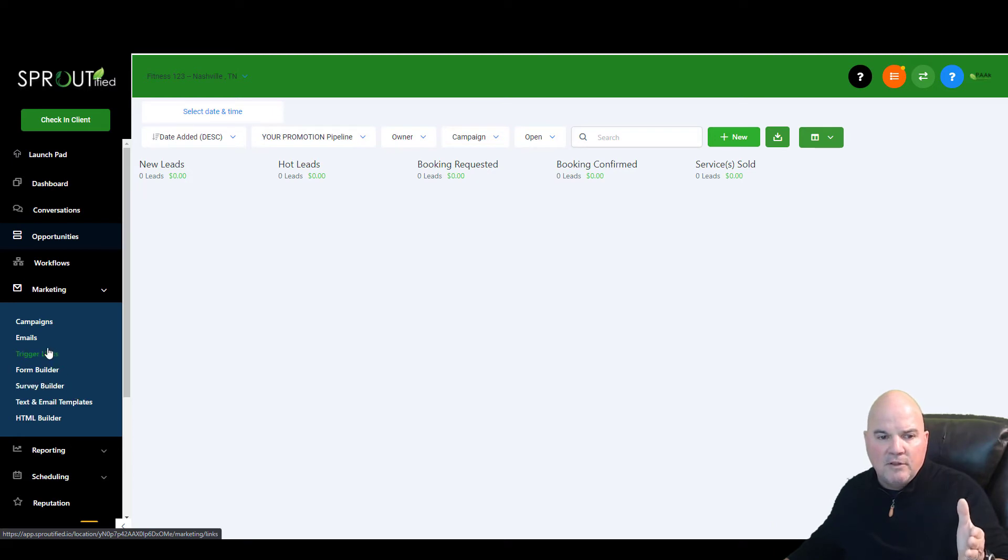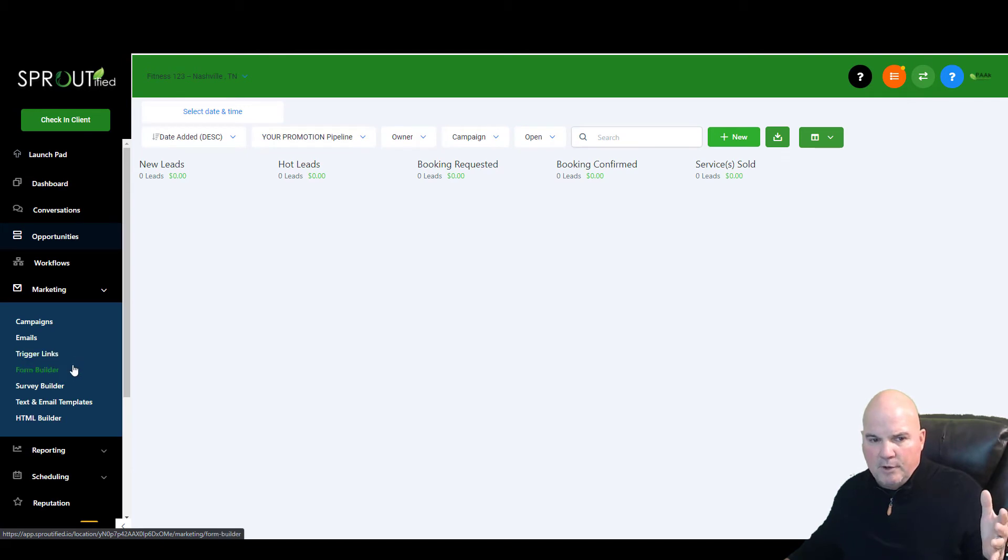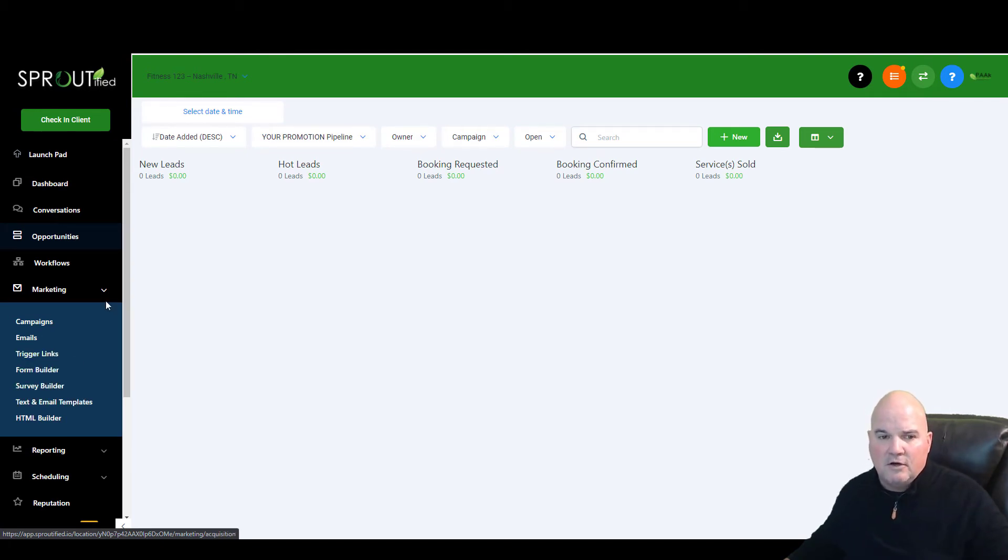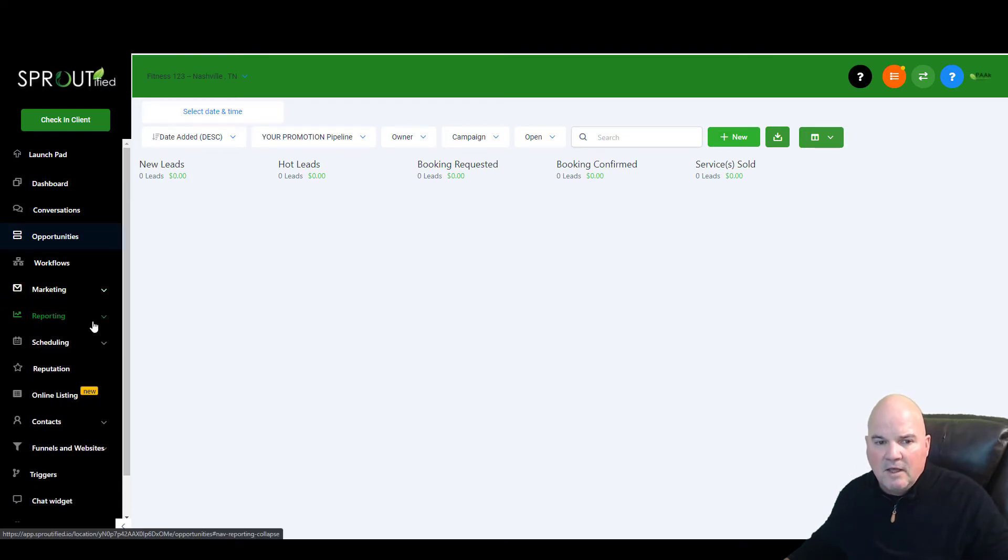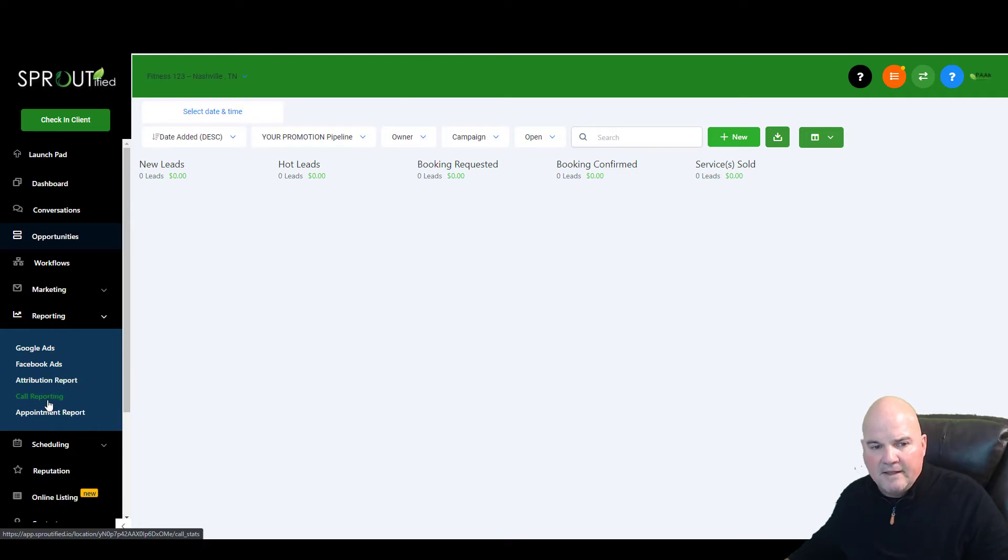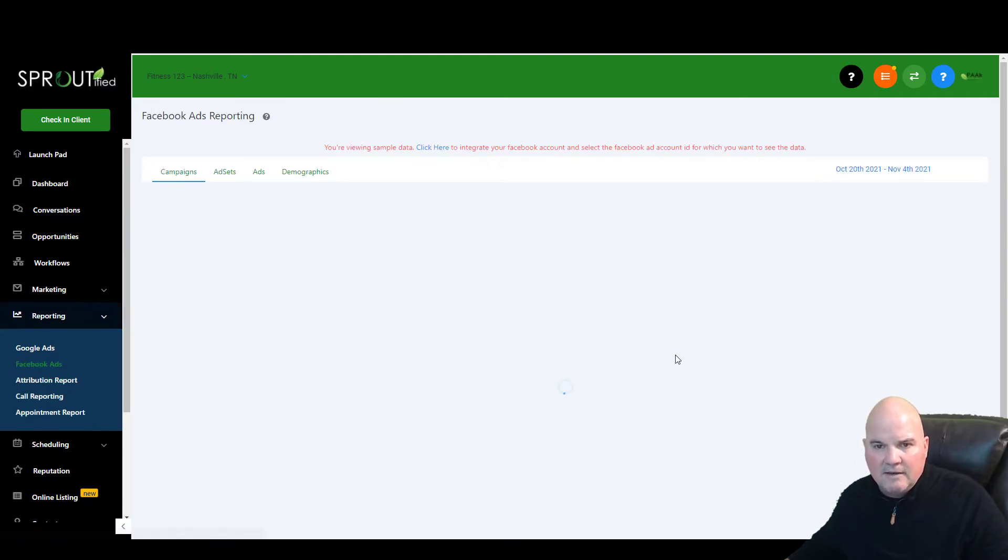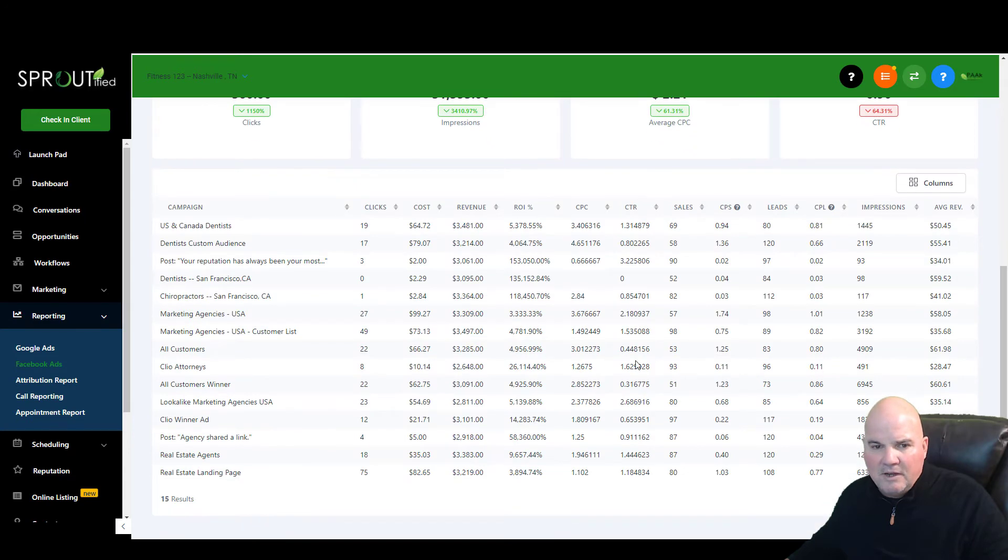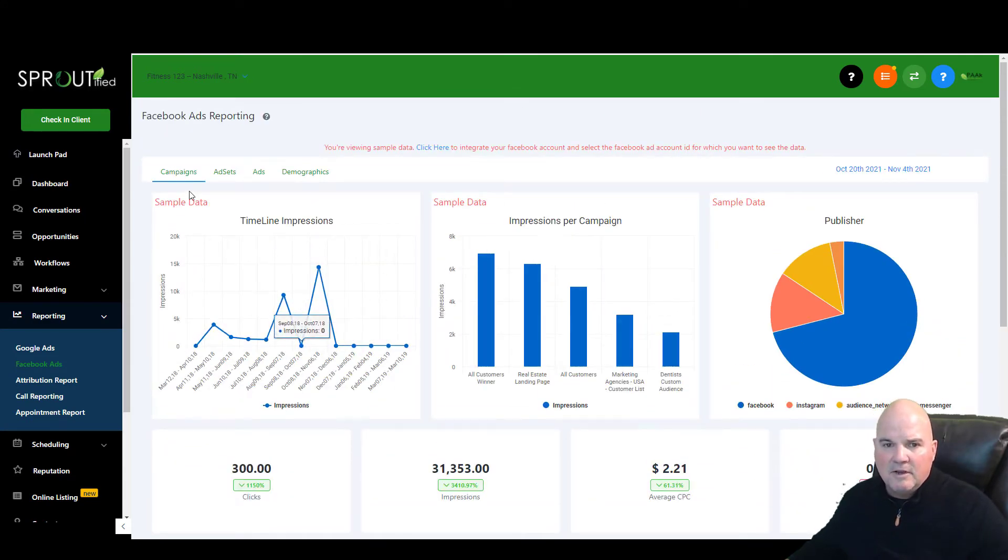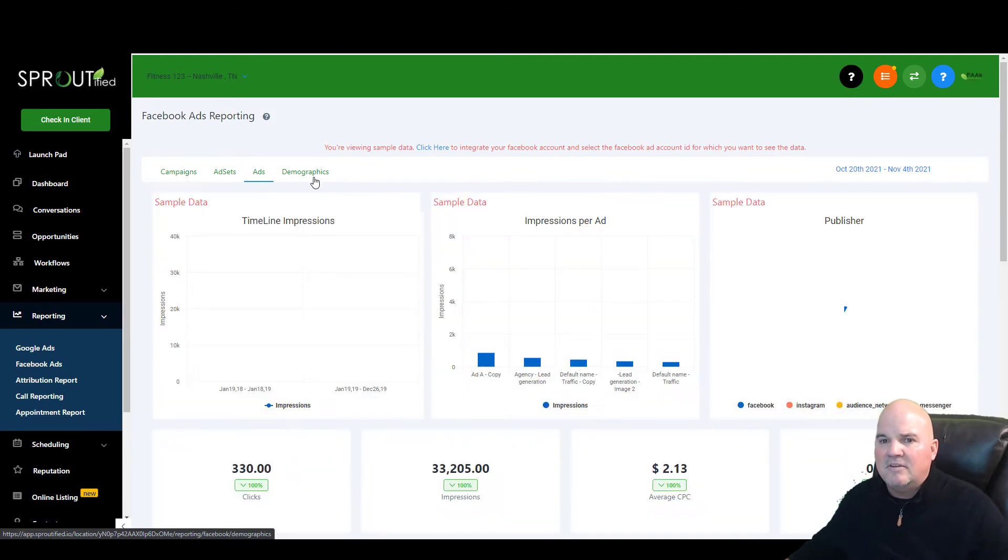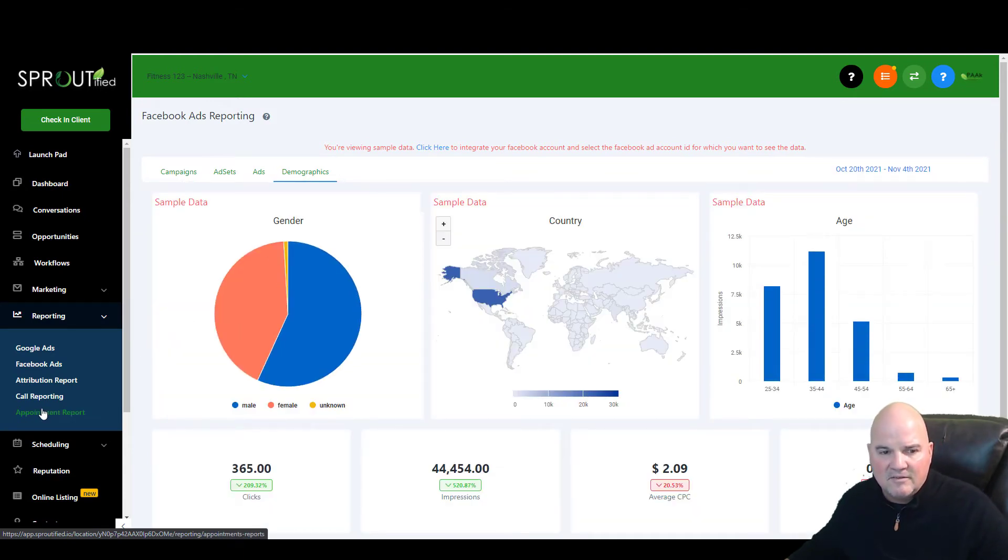As we look at what's included here, email marketing software and form builder and quiz builders, that's an easy $300 a month that's already built into this. You can do your reporting if you're running Facebook ads, Google ads, call reporting. We can look at any campaigns that you're running. It'll monitor everything that's going on in your ad sets, your ads, your demographics, whatever it is.